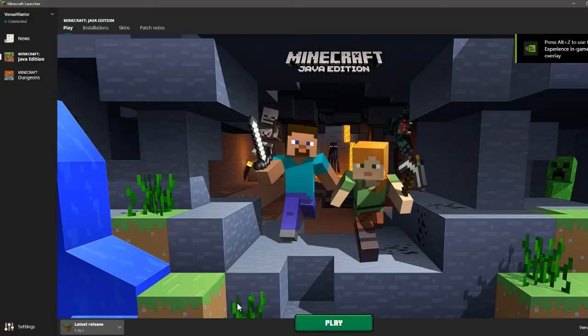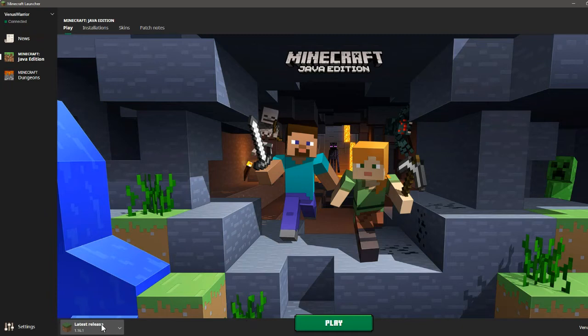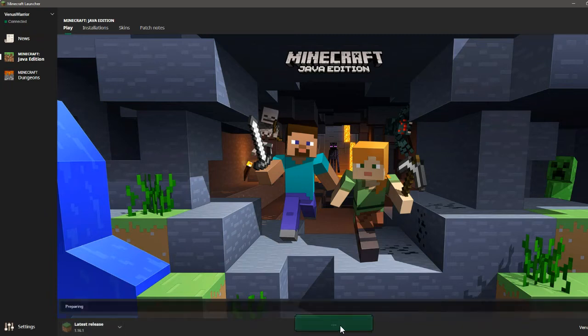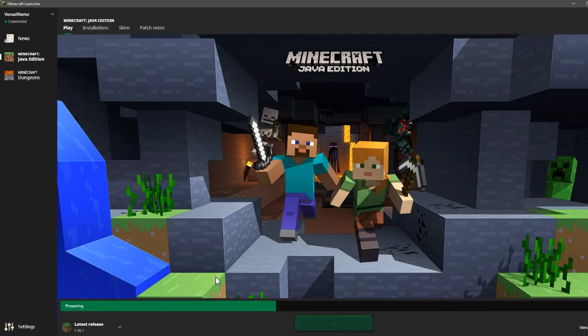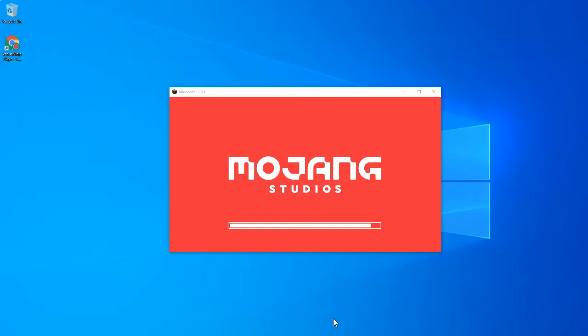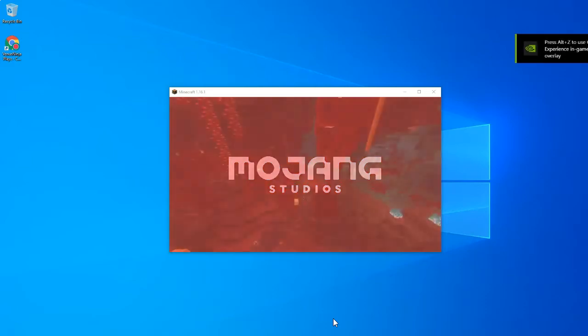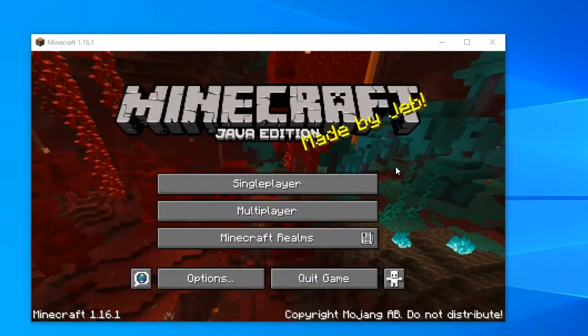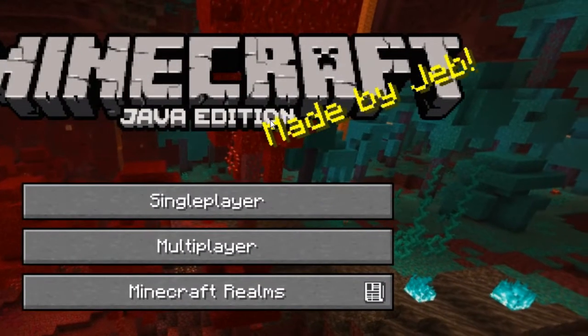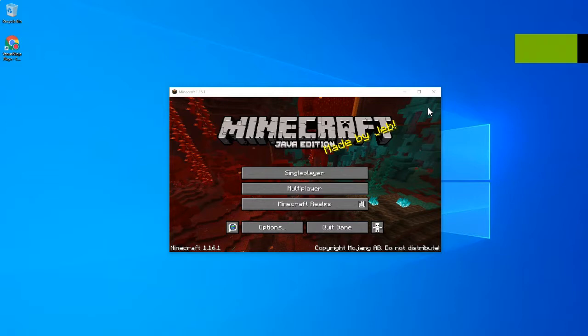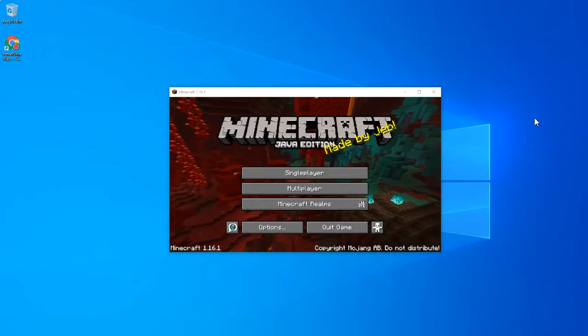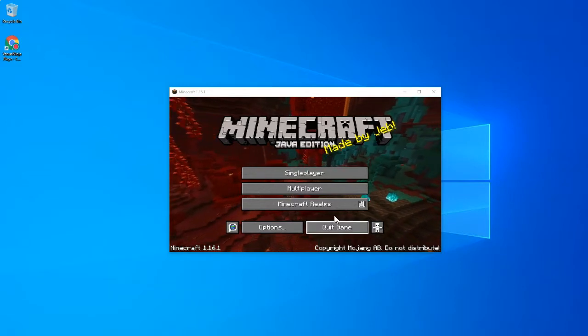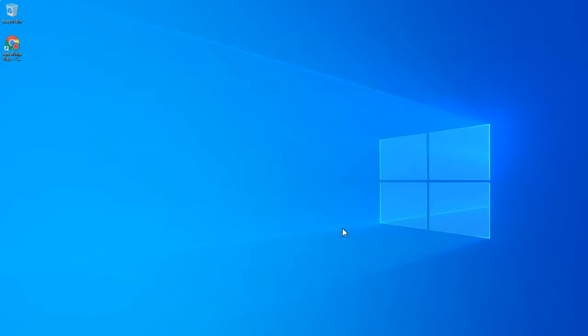Now it should take you here. You're going to want to click play on the latest release. Because in order for Optifine to install, you need to play on the latest release before Optifine can install. There we go. Now it is starting. Minecraft Java Edition made by Jeb. Okay, now that you're here, you're going to go ahead and click quit game.